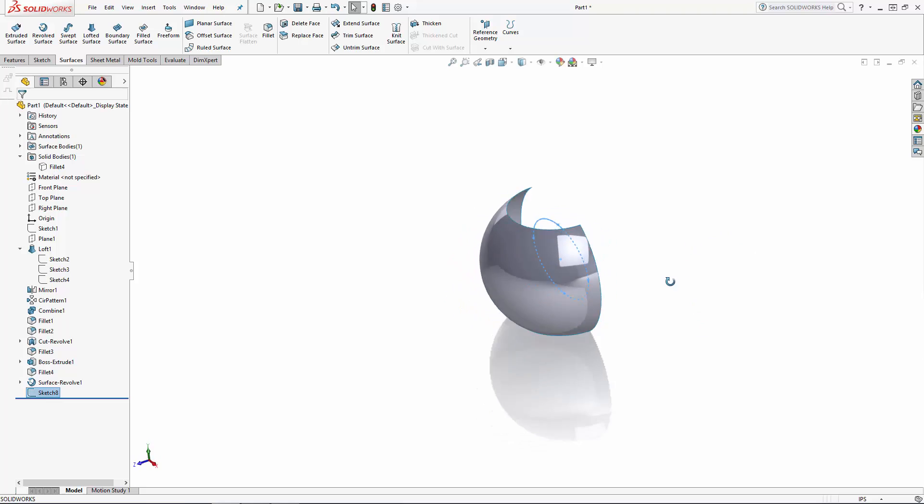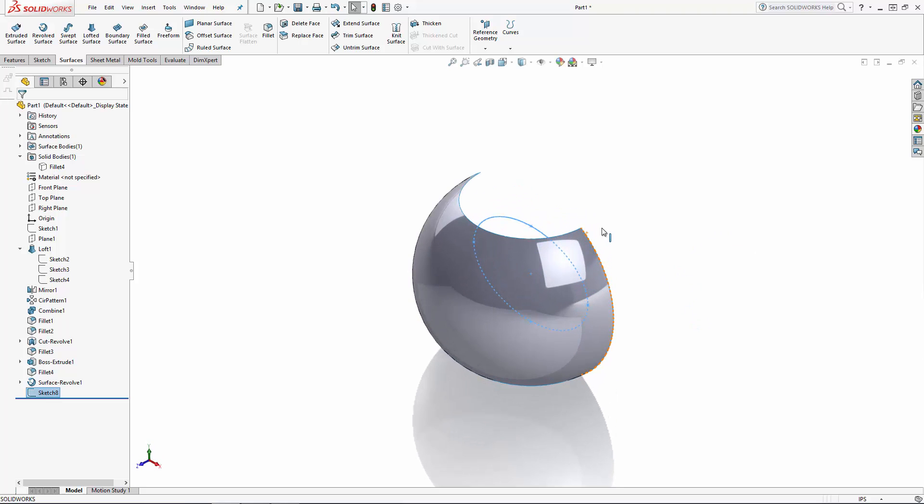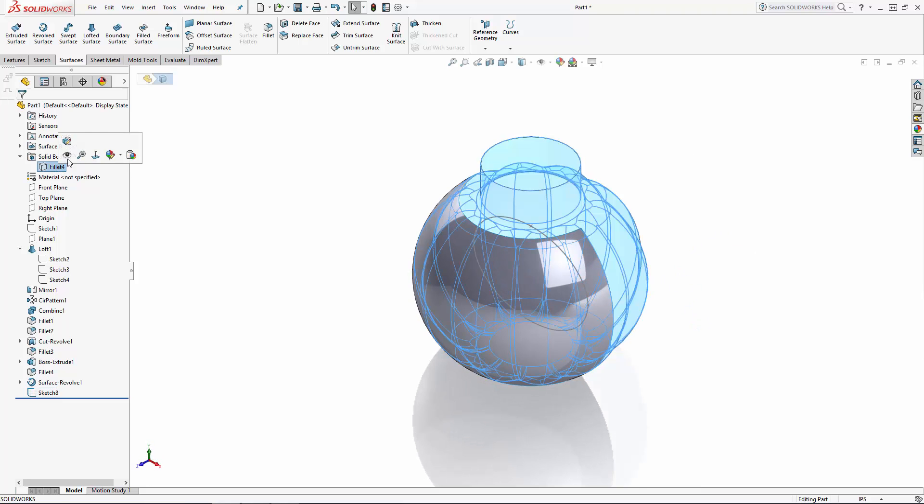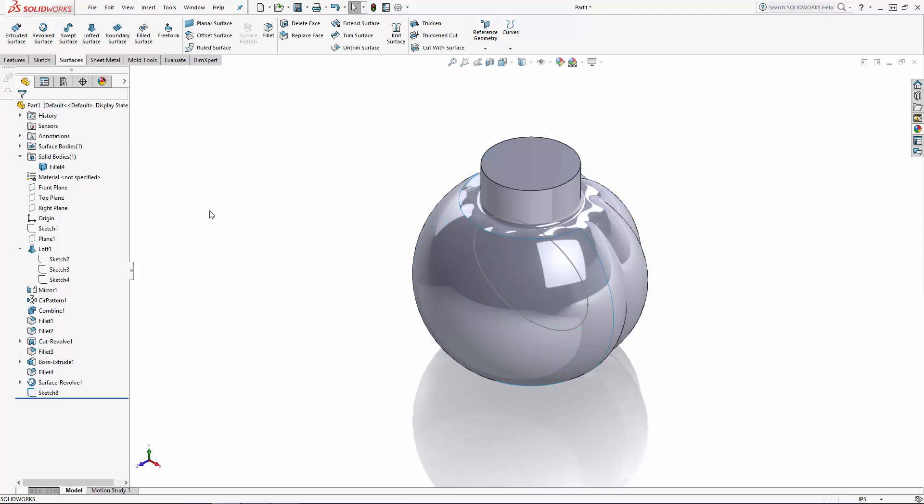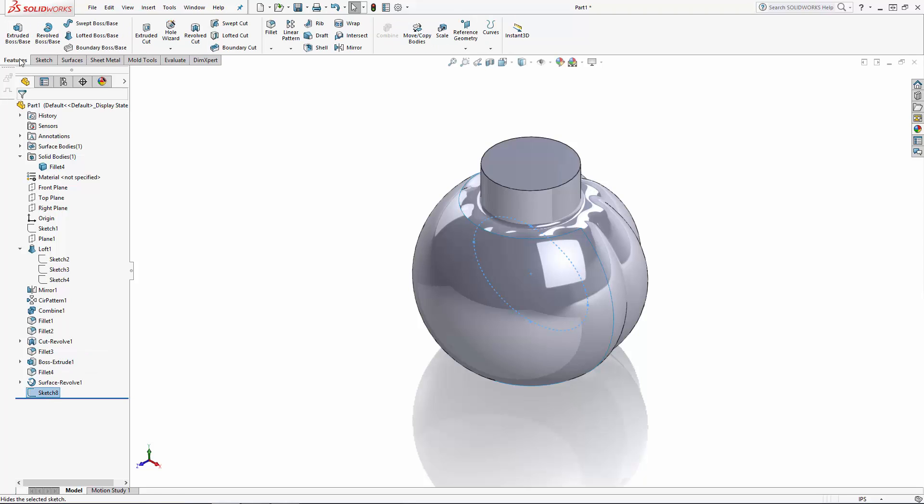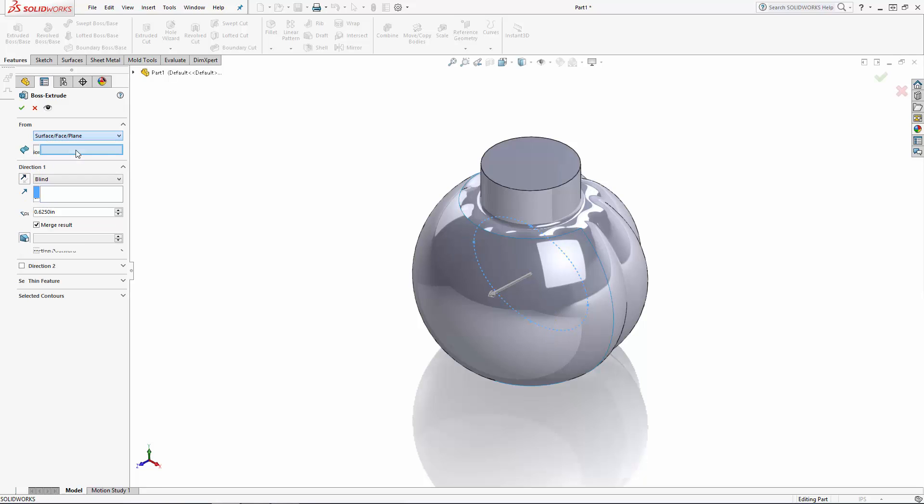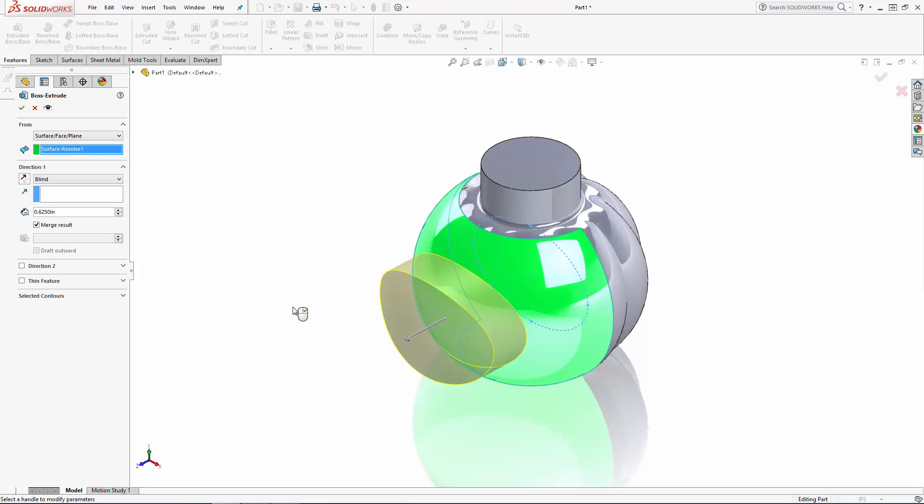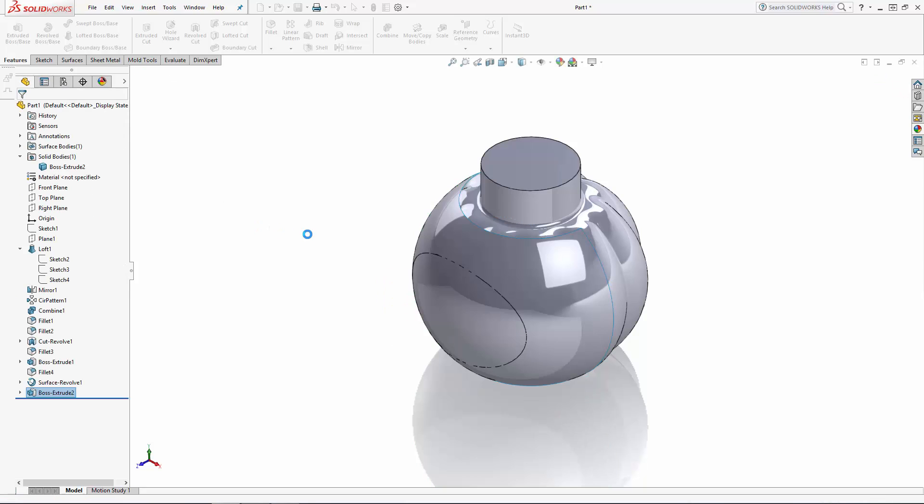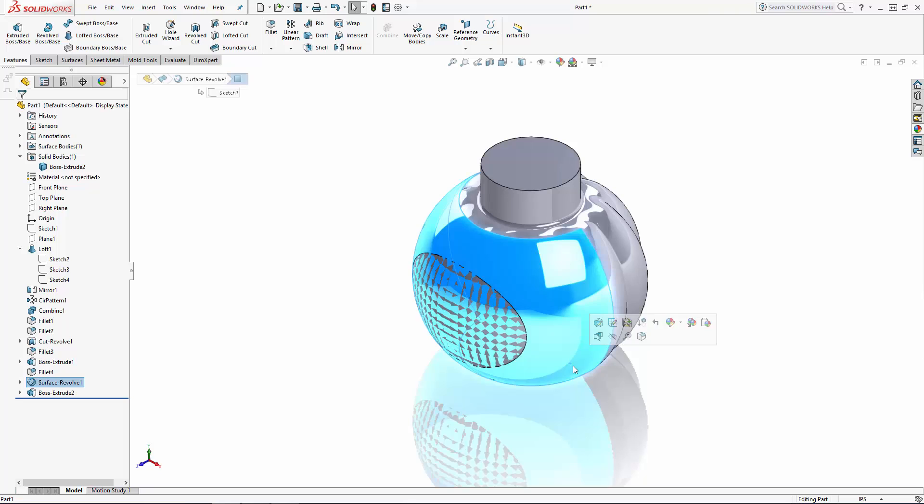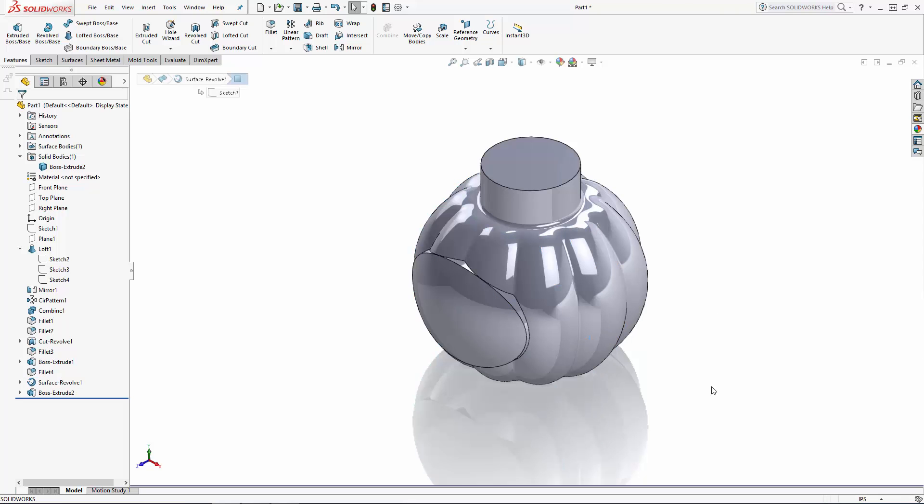Unhide the jar body and enter the extruded boss tool. Under the from drop down you'll see the option for surface face plane. Select that option and then select the revolved surface we created. Under direction one you can click on this box with the little arrows to toggle the extrusion direction and we'll just set a dimension of half an inch to make sure this extrusion goes all the way into the jar body.